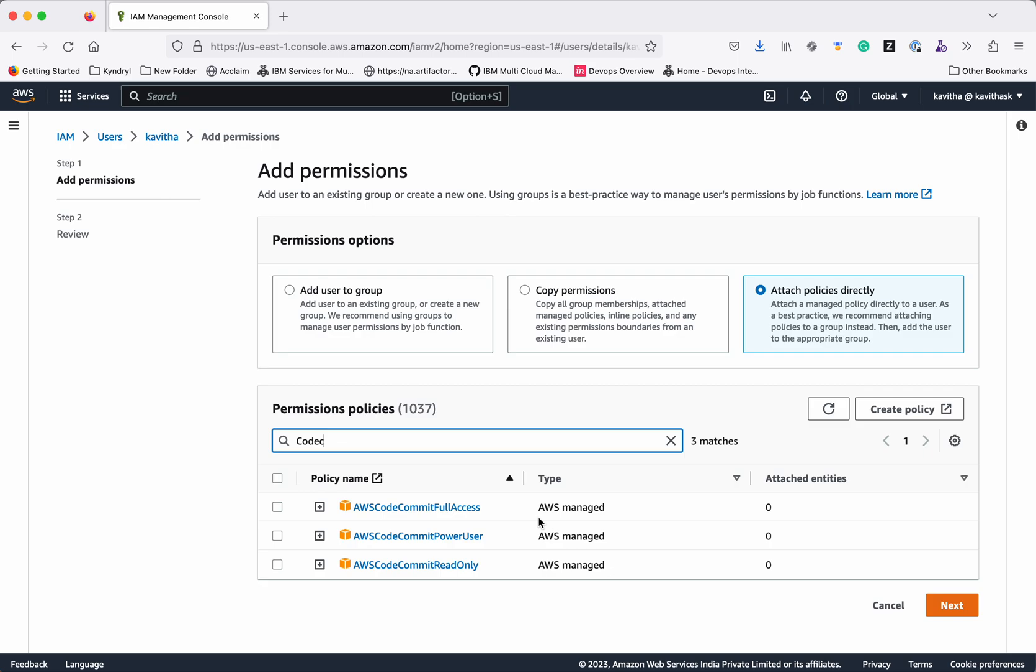AWS CodeCommit full access, AWS CodeCommit power user and AWS CodeCommit read only access. For creating the repositories and performing actions either give the AWS CodeCommit full access or AWS CodeCommit power user policy to that user.